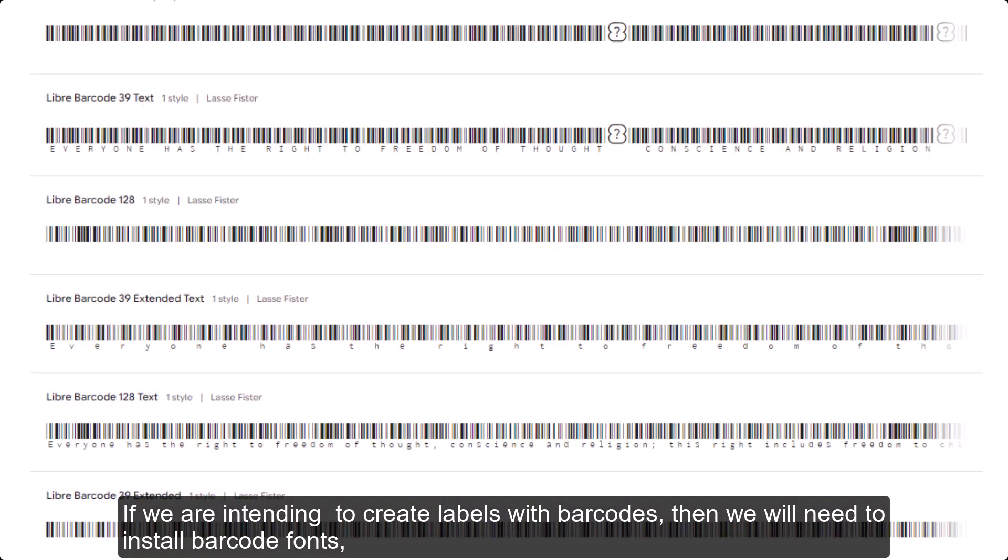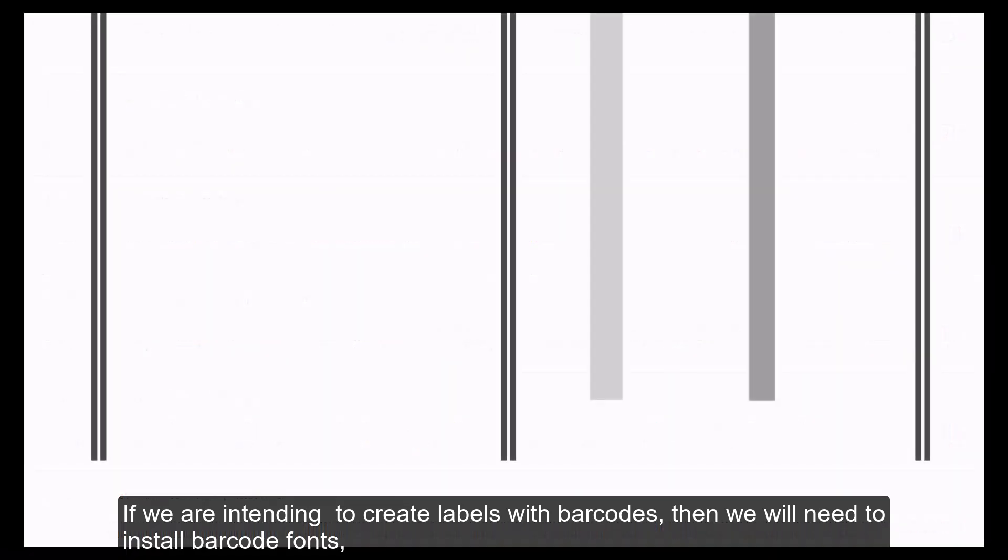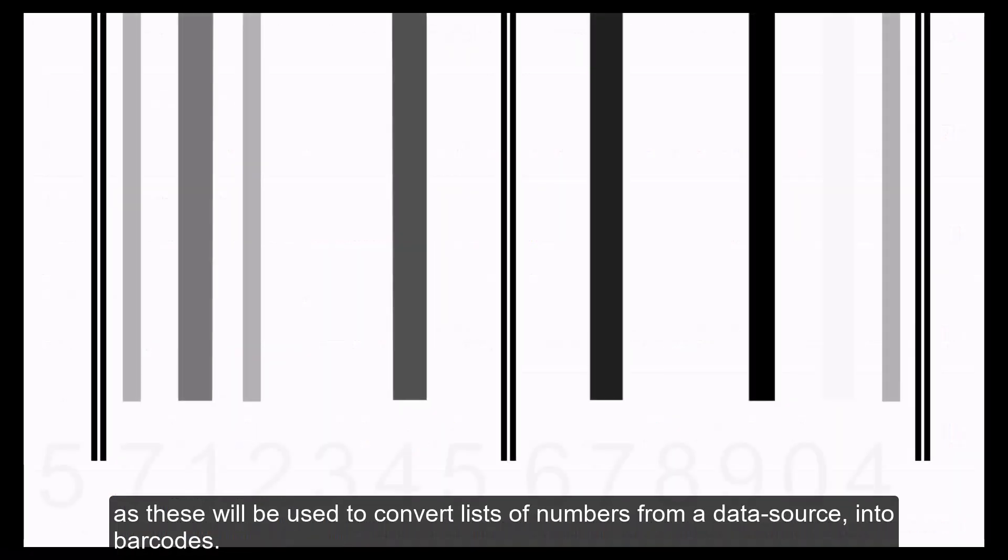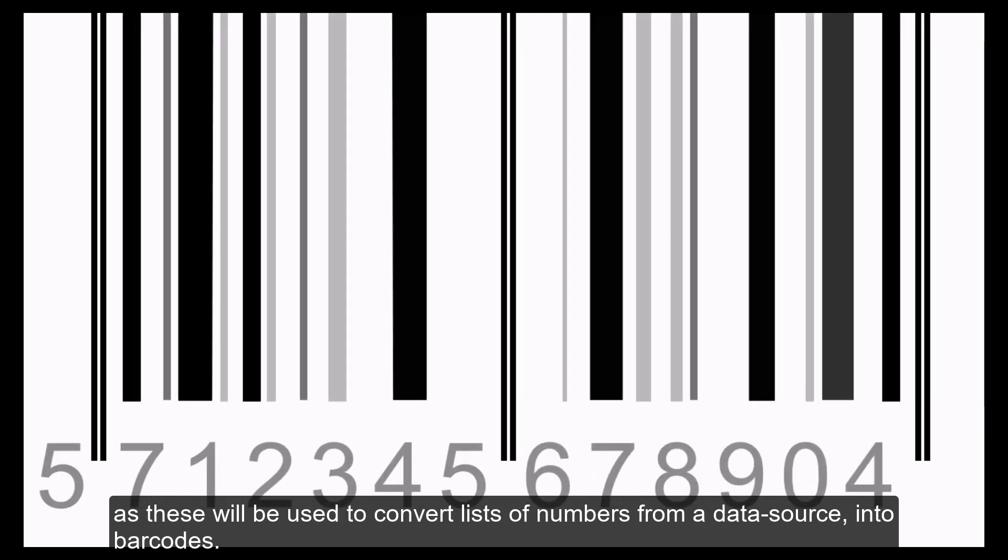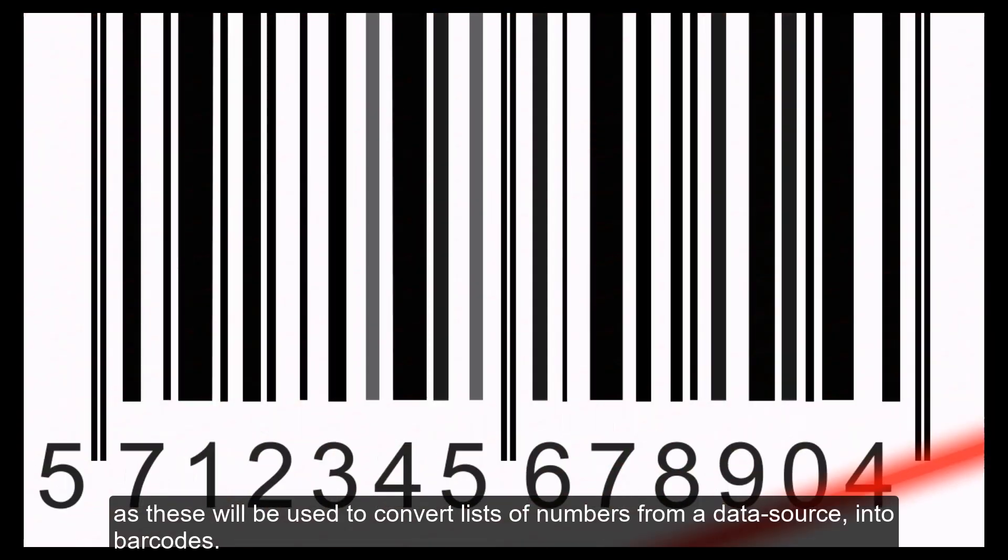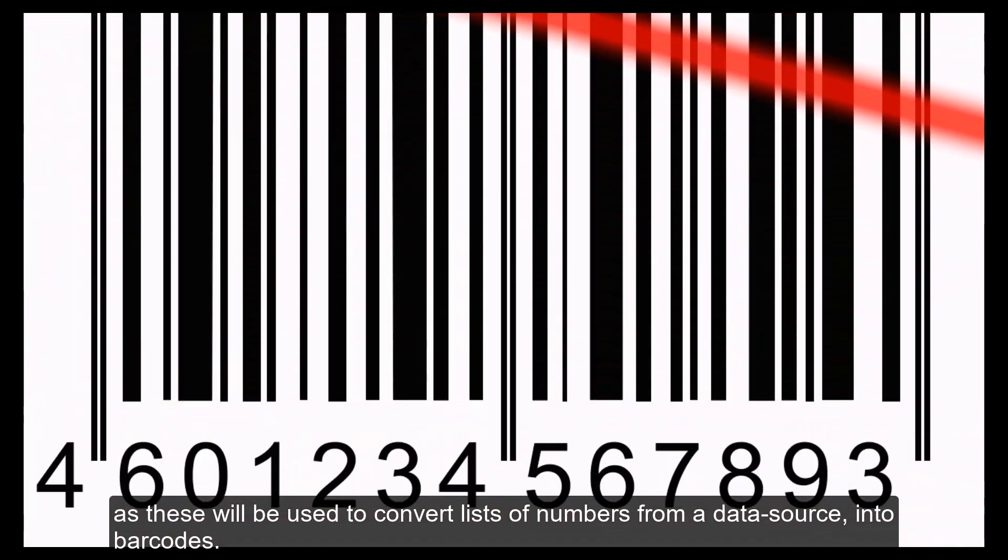If we are intending to create labels with barcodes, then we will need to install barcode fonts, as these will be used to convert lists of numbers from a data source into barcodes.